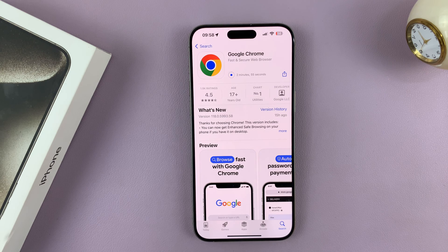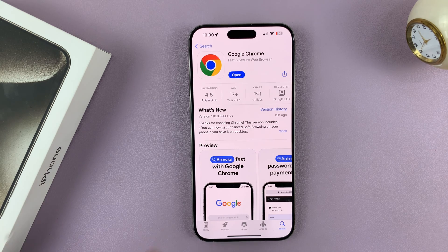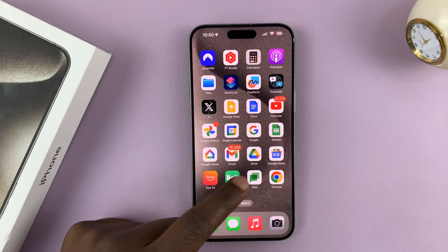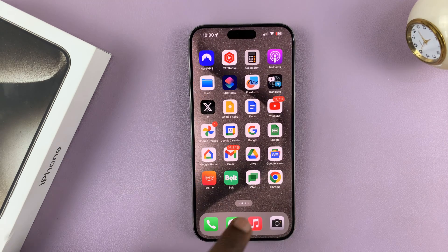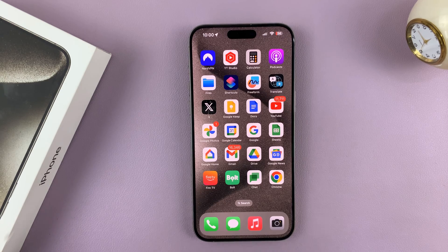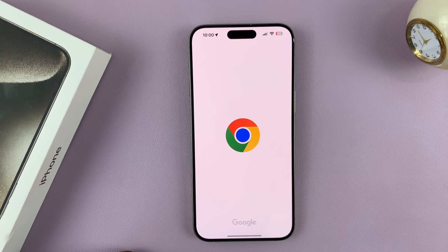It's going to start installing Google Chrome, so just wait for the installation to complete. When it's done, you'll see Open. But also, you can go to your app screen and find the Chrome icon there, and tap on it to launch it.